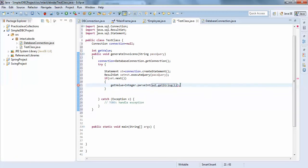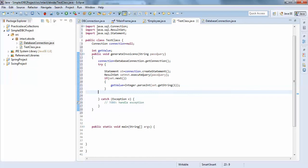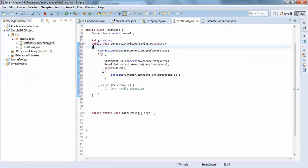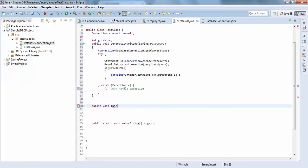We've retrieved the count value from the database. Now I'll create another method: public void insertSerialNumber. We'll handle inserting the generated serial number into the table.